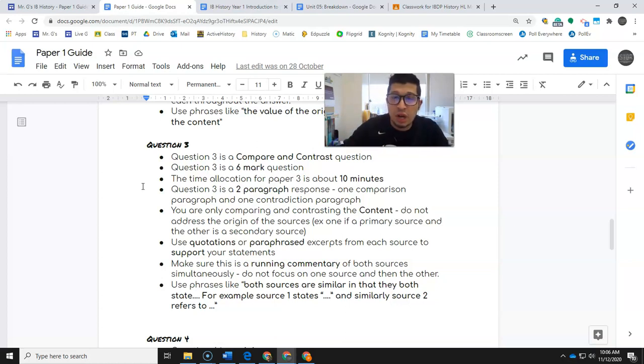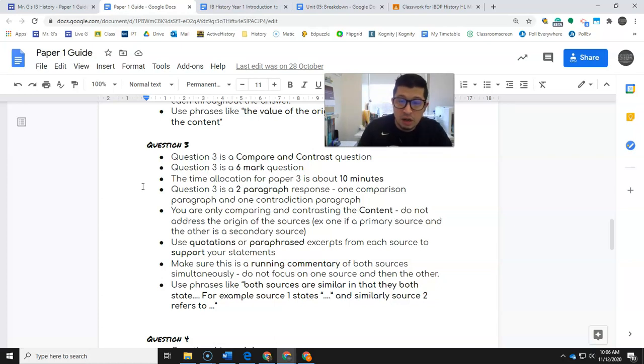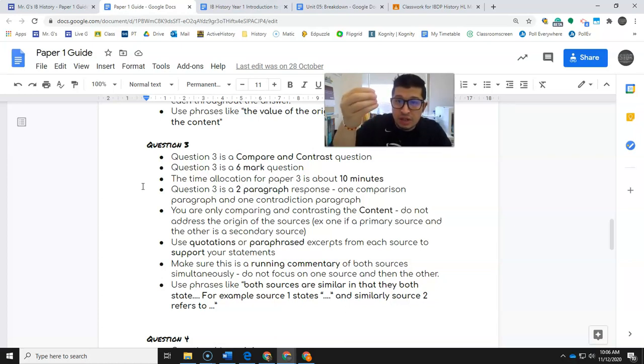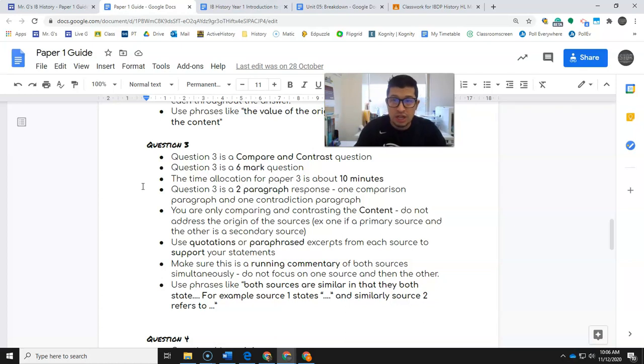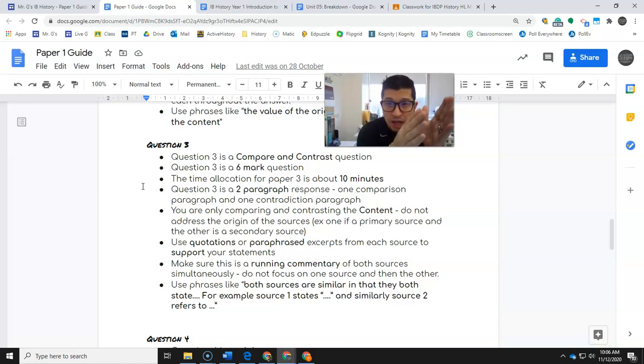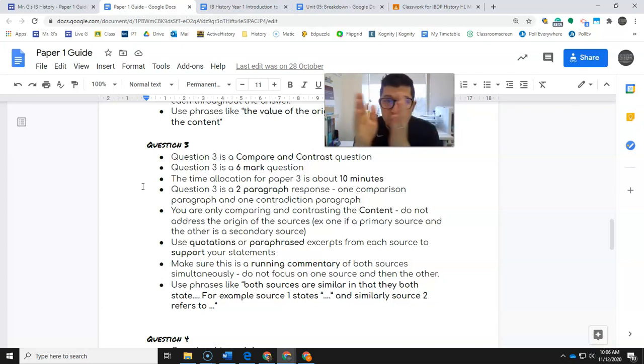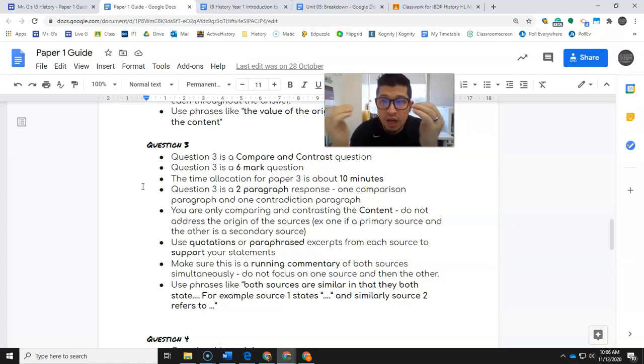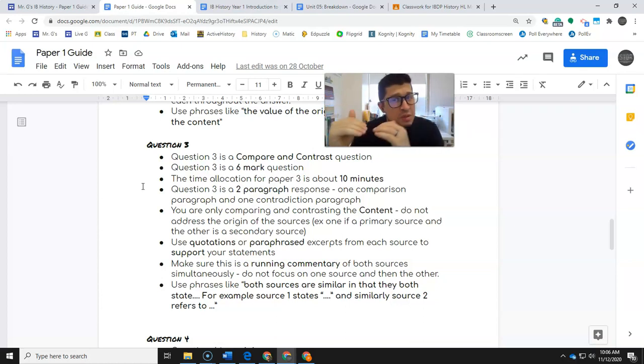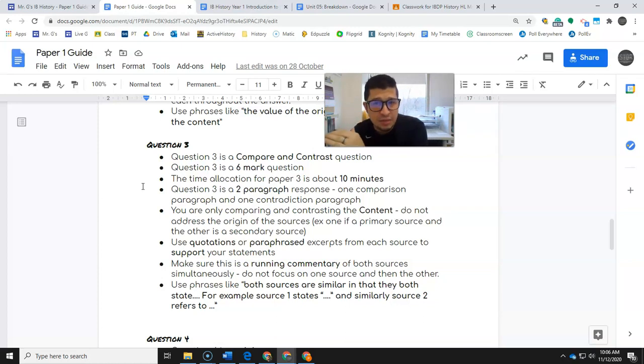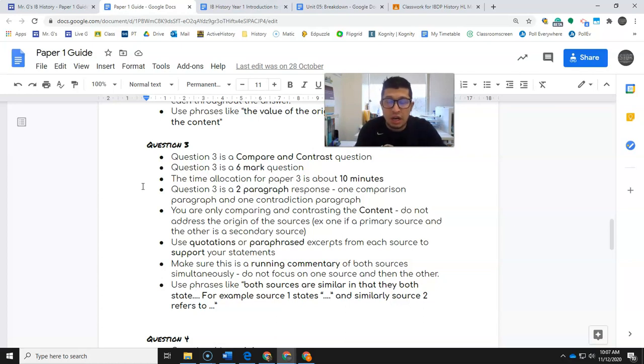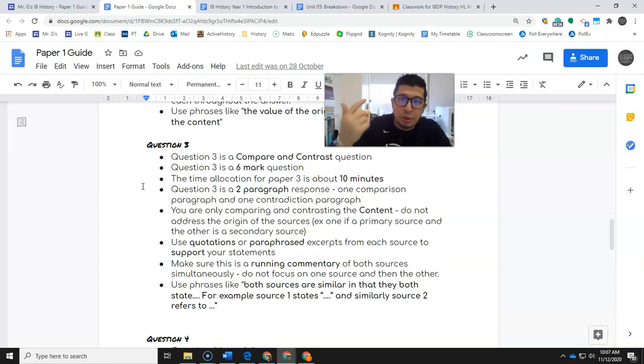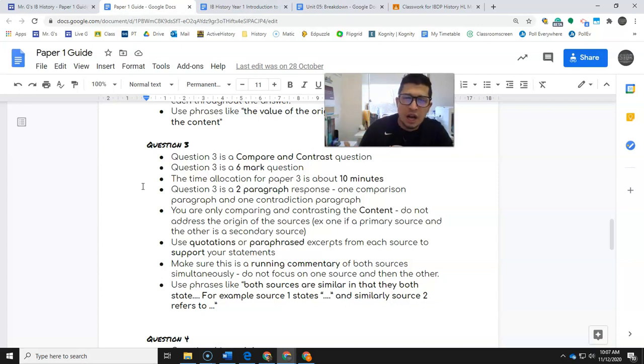Make sure this is a running commentary. Don't focus on just one source. Don't say source A does this, source A does this, source B does this, source B does this. Every idea should say source A does this, source B does this, this is different. Don't say A, A then B, B. That is not a running commentary. You need to have both sources in the same kind of idea. I hope that makes sense.